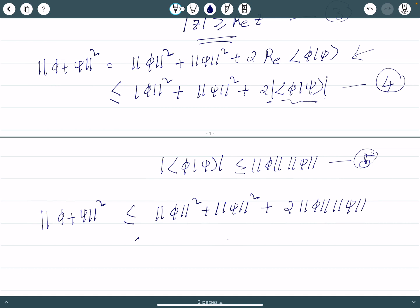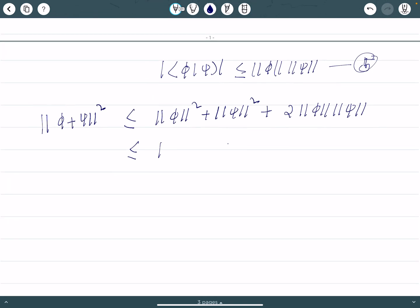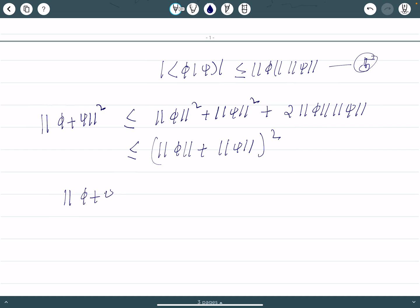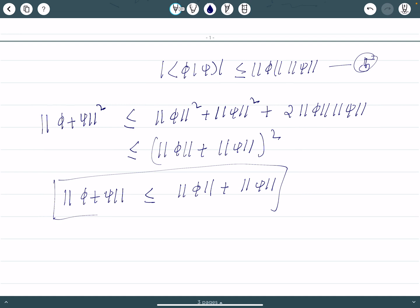This expression can be written as norm phi plus norm psi, all squared. Taking the square root gives us that the norm of the addition of two vectors is always less than or equal to norm of phi plus norm of psi. This proves the triangle inequality.